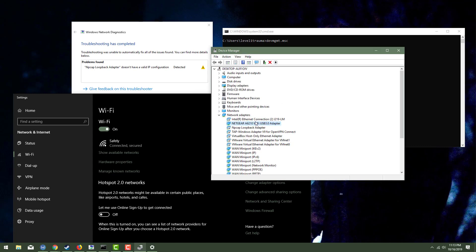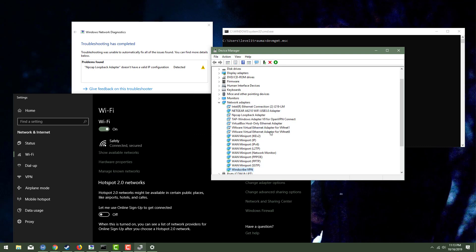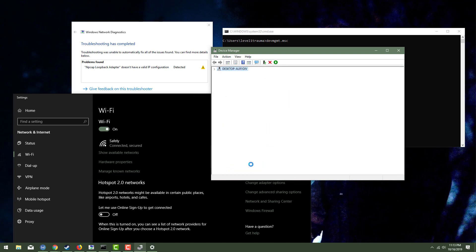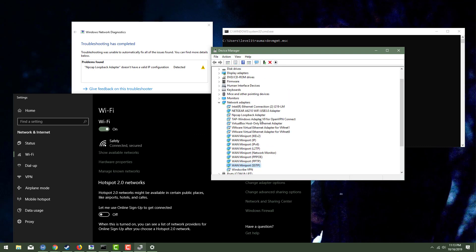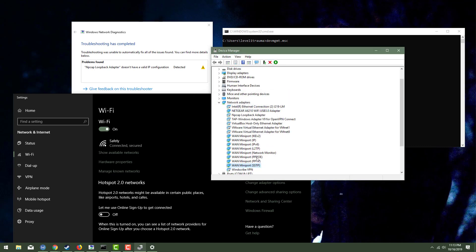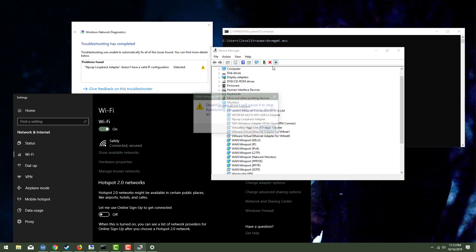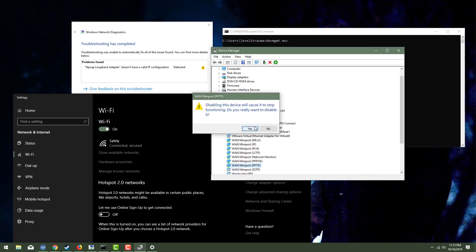And that's my Netgear wifi adapter. That's the only thing that I need really running. All the, like this Windscribe VPN, I'm honestly, I'm just going to disable that. I'm going to disable this SSTP. Realistically, I don't need to disable all this, but I am because I'm so pissed off right now.